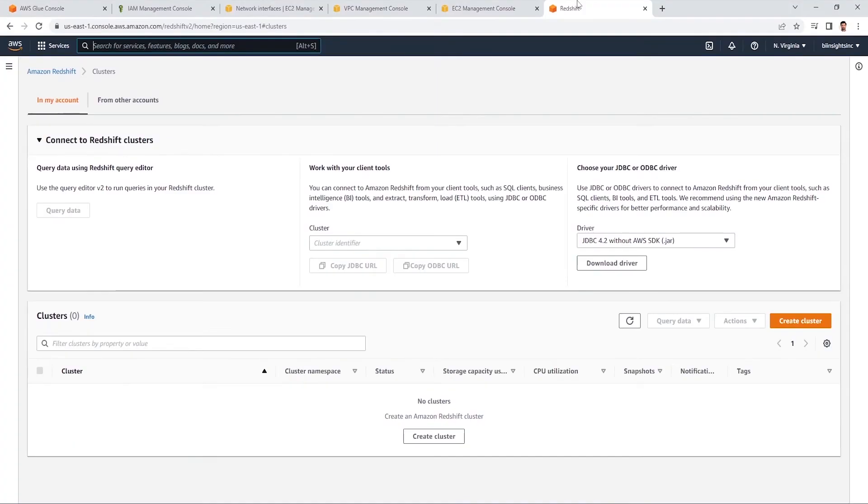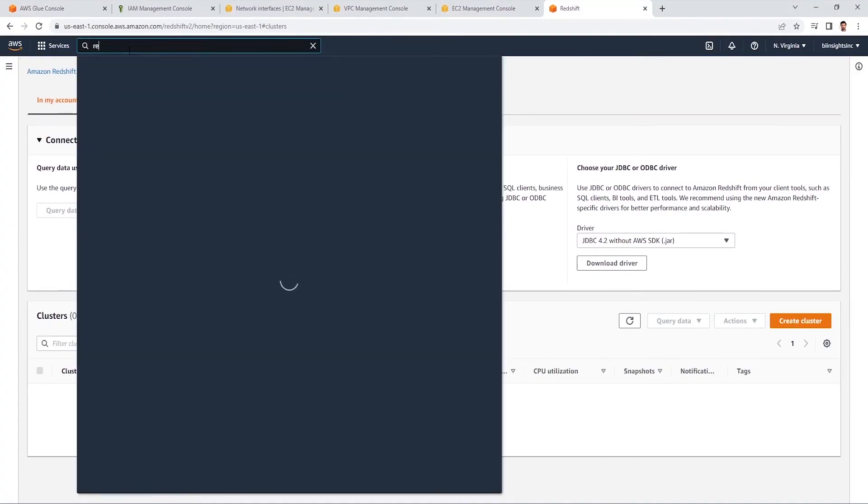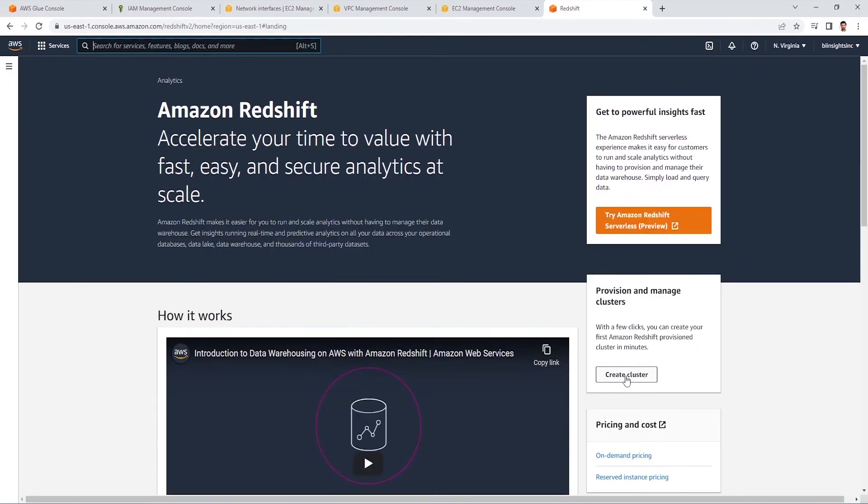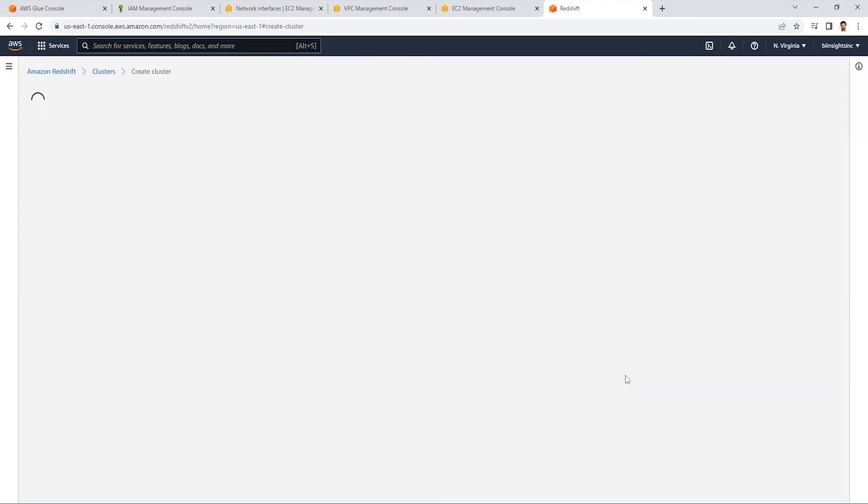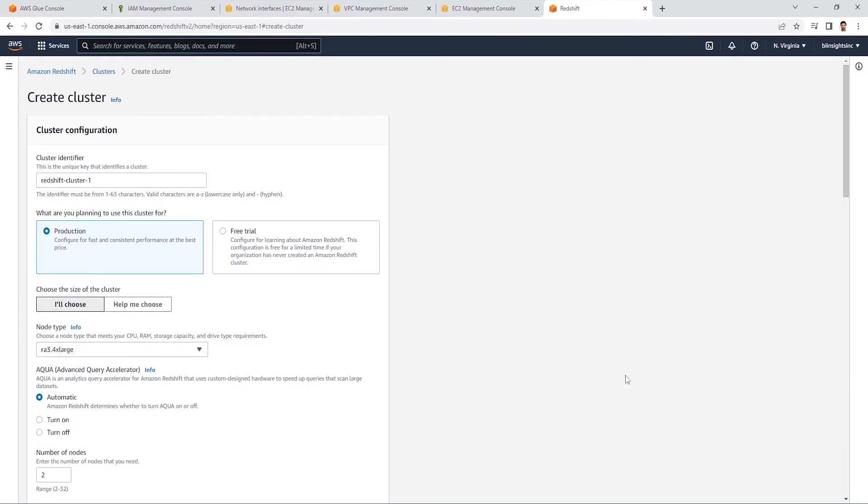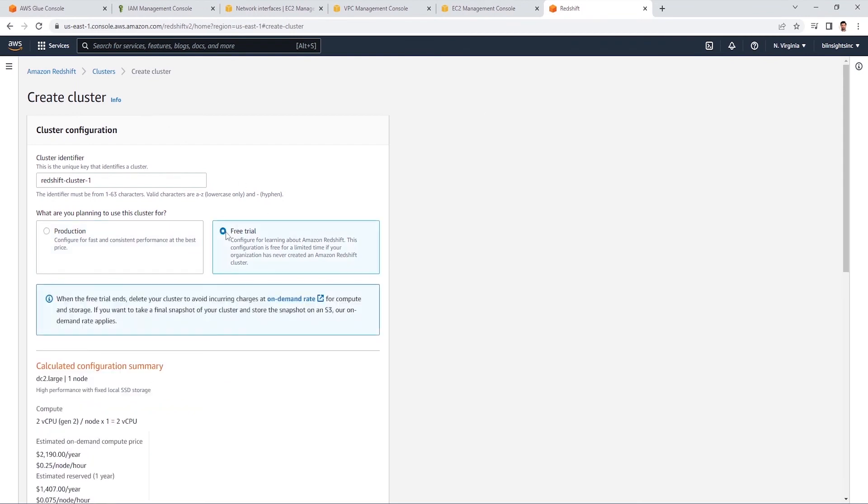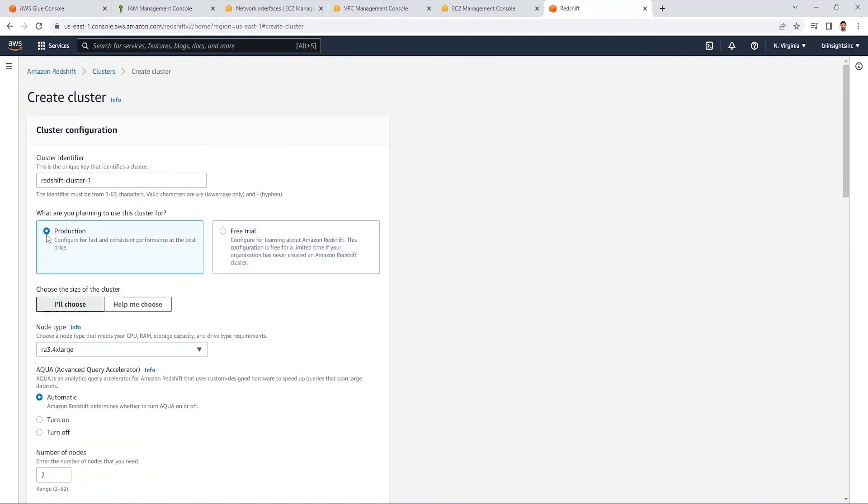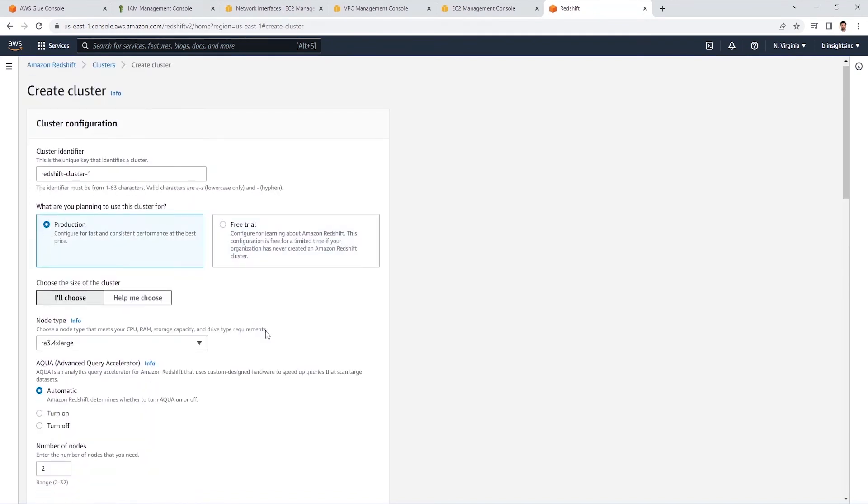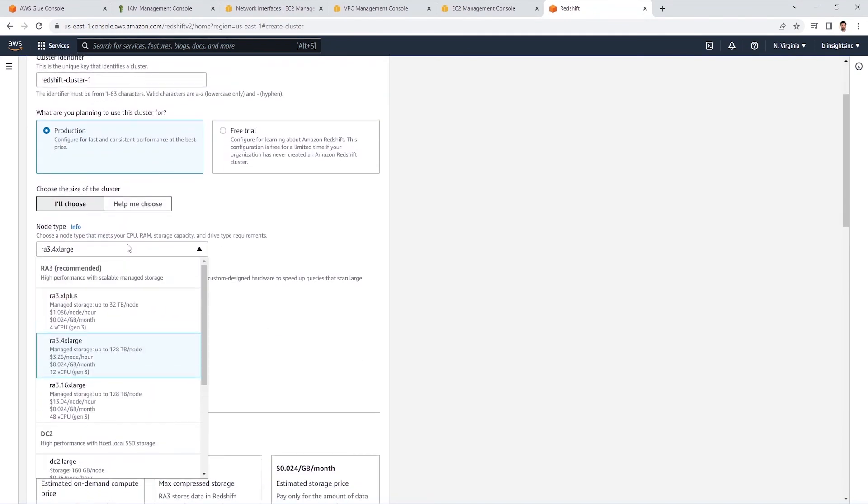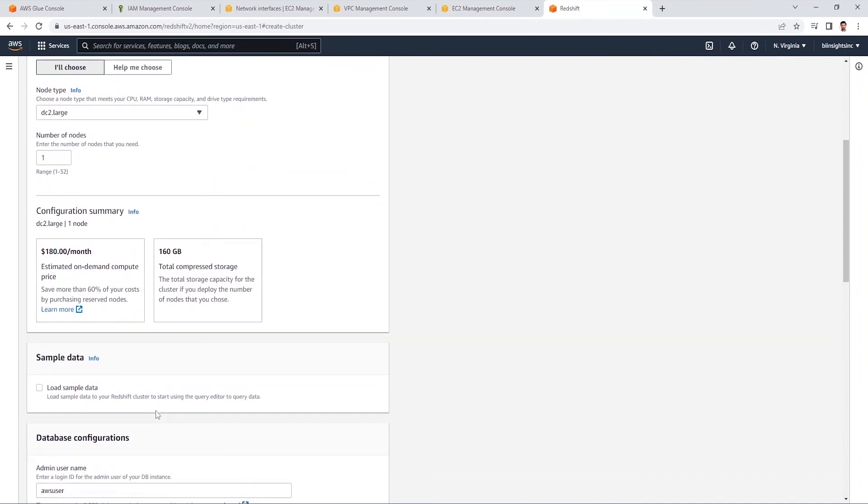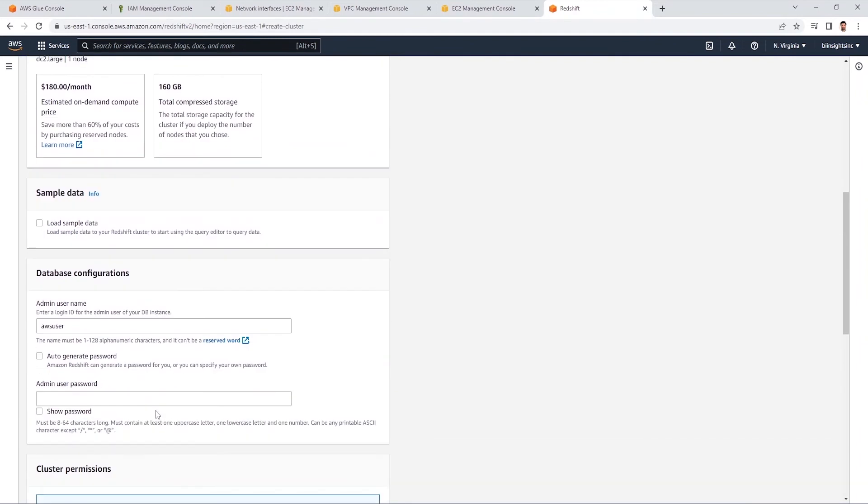Let's go ahead and create the Redshift cluster. We can search for Redshift service. This will launch the service. And we will click on create cluster to create a new cluster. Usually, I go with the free trial. And it is good to go with the free version if this is the first time you are diving into AWS. However, it does not let us customize the settings. So, I will choose production. And I will try to keep the settings that match the free trial so we don't incur any additional charges.